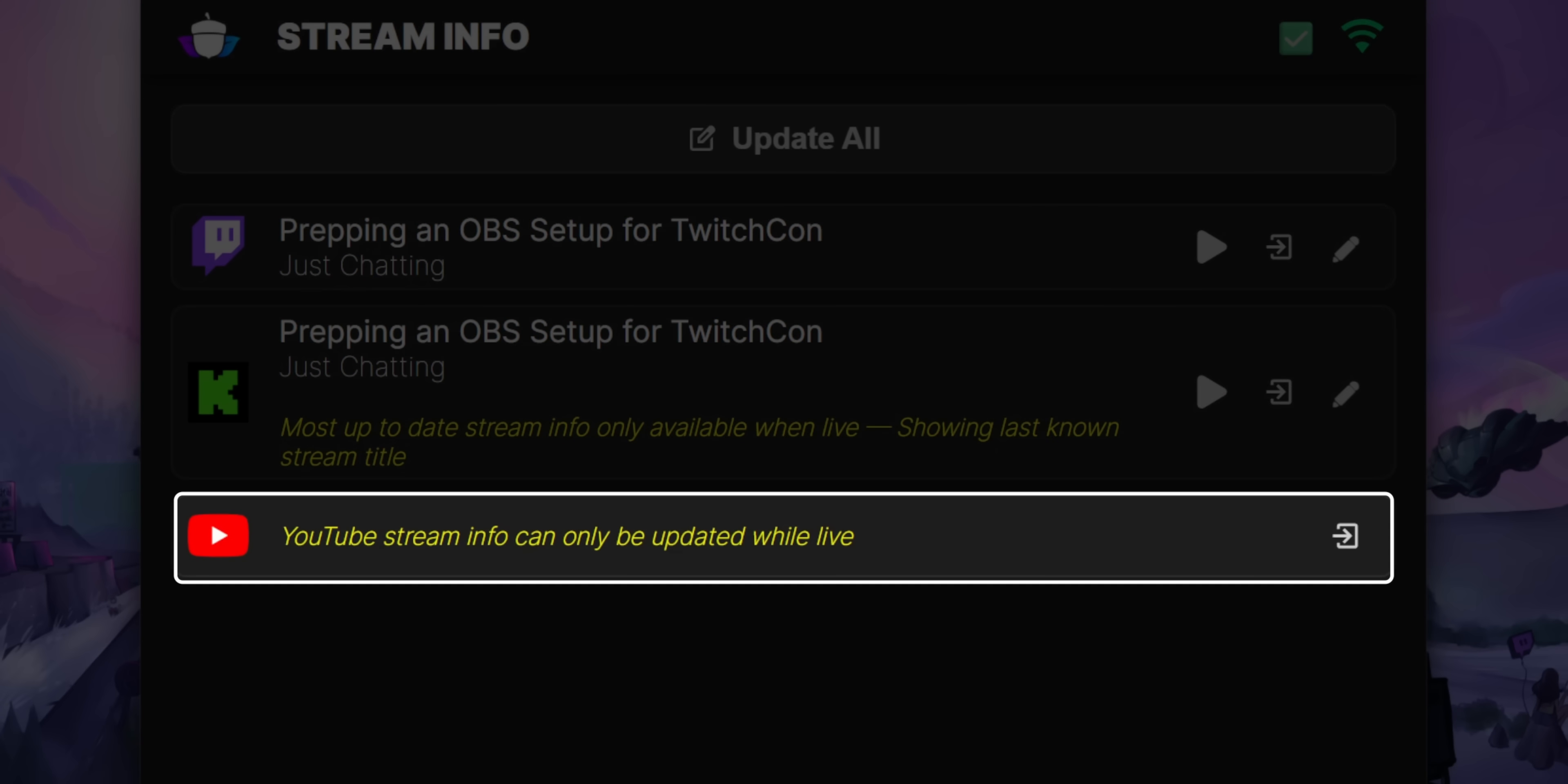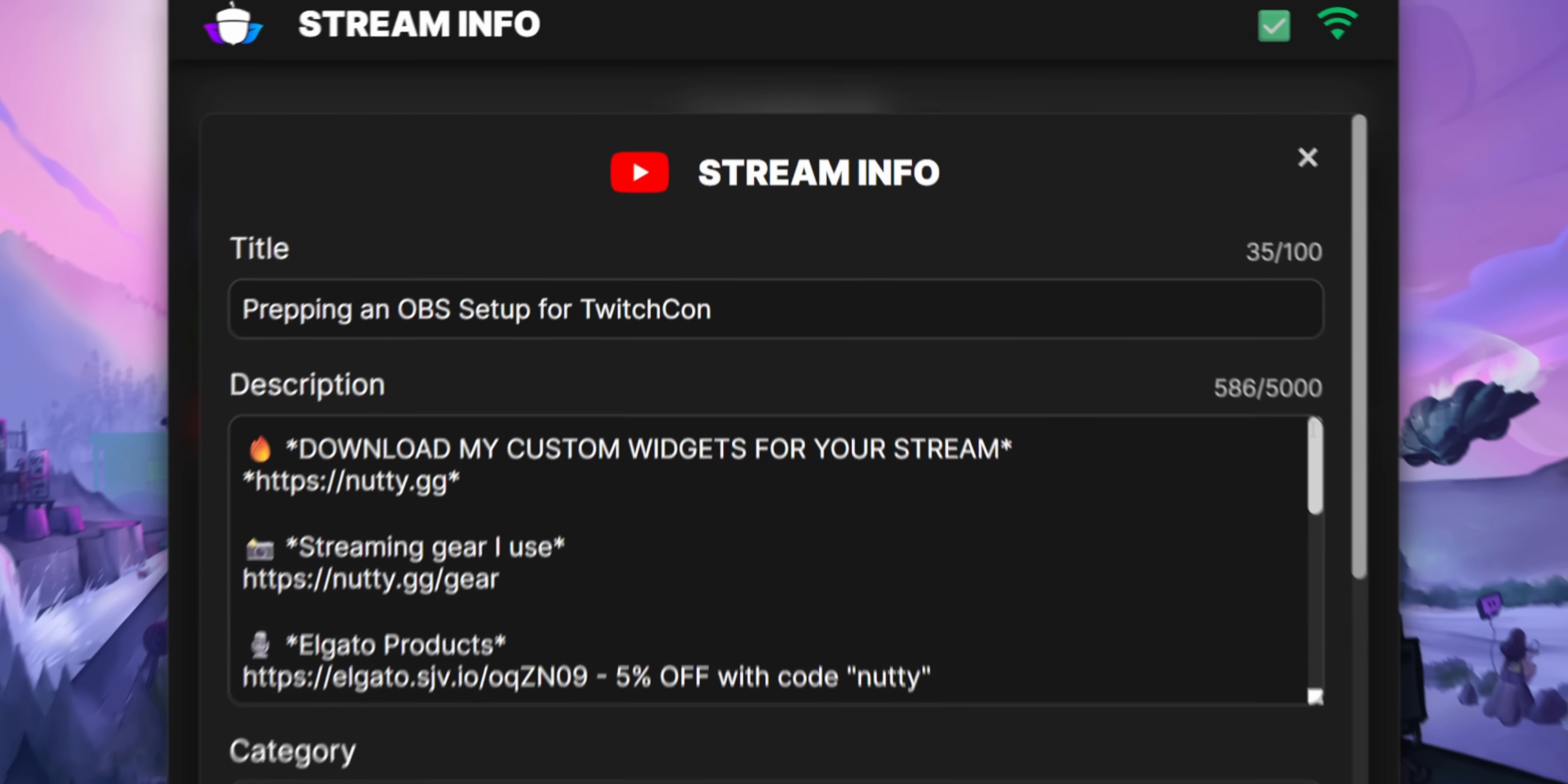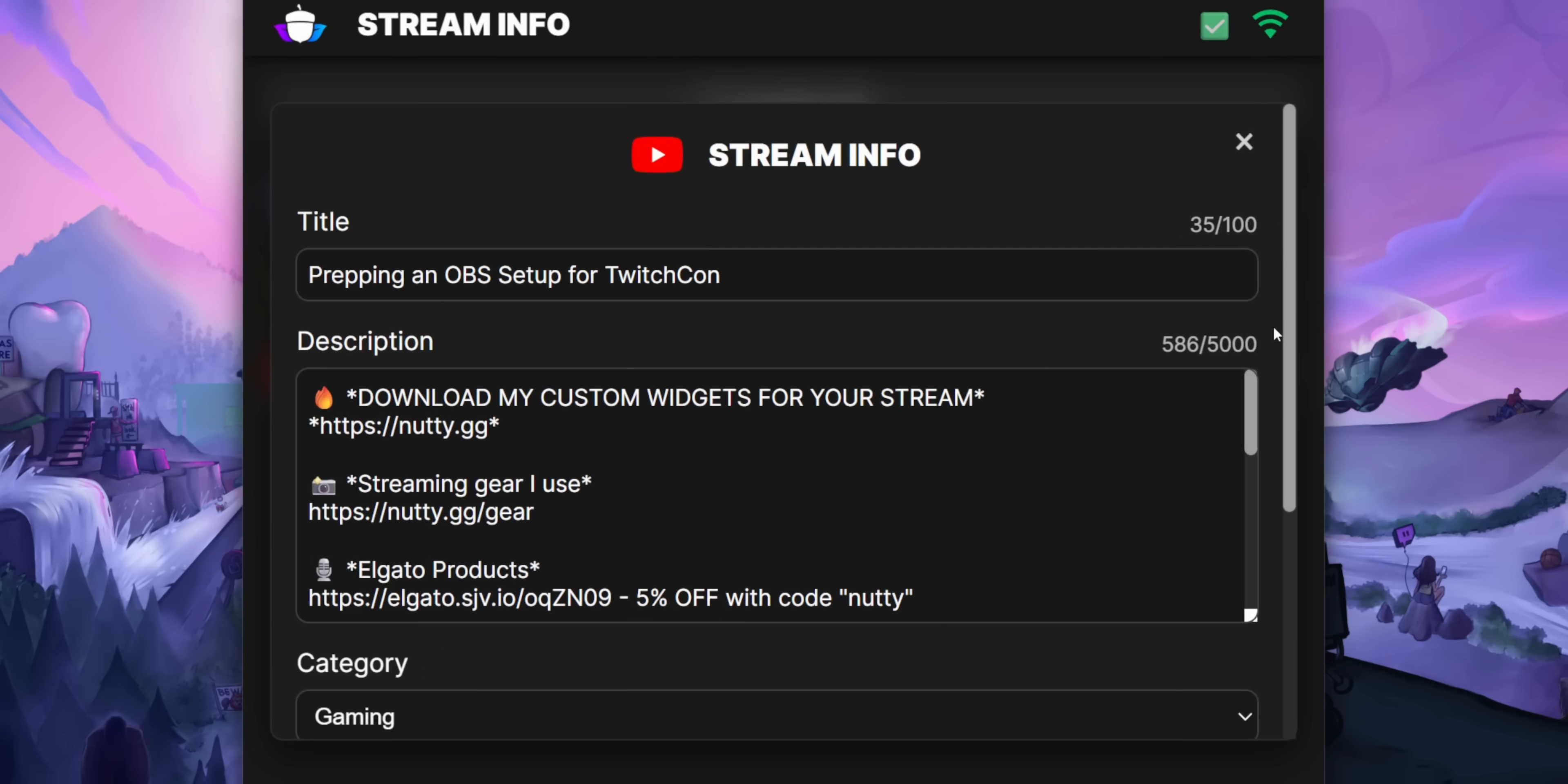I can't get this widget to show your current stream title and category because until you start your stream, there is no title to update. So I can't show it to you in the widget. But once you go live, it will automatically start showing you the title and category and there will be a button to update your description and all that other stuff. But that will only pop up after you've already started your stream.